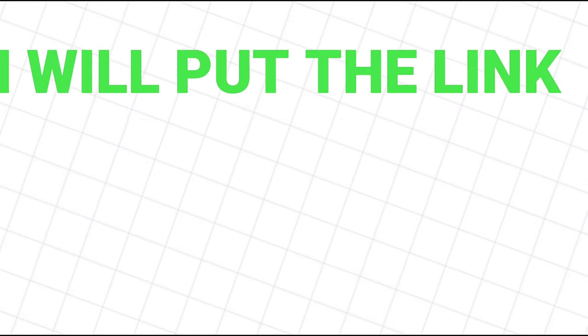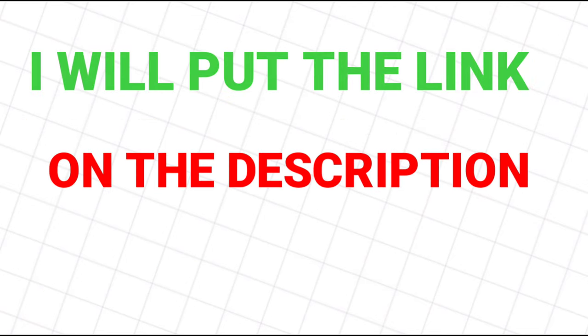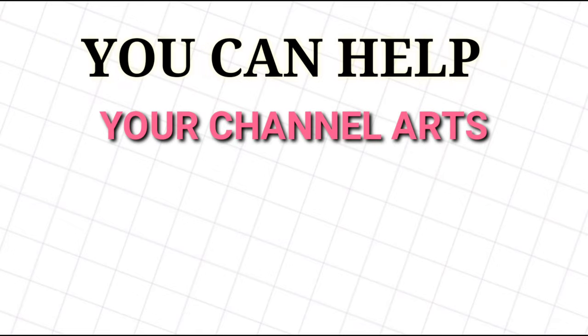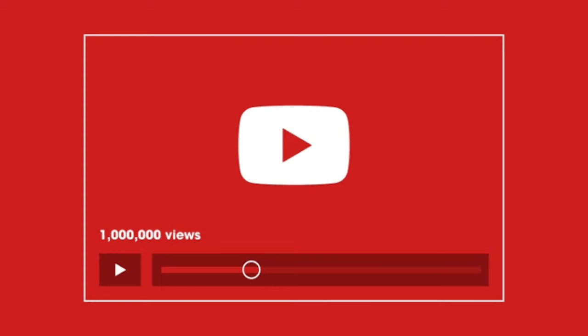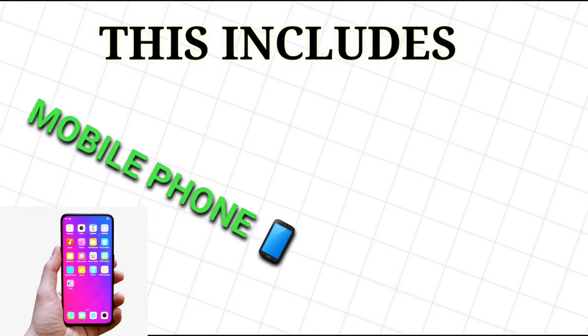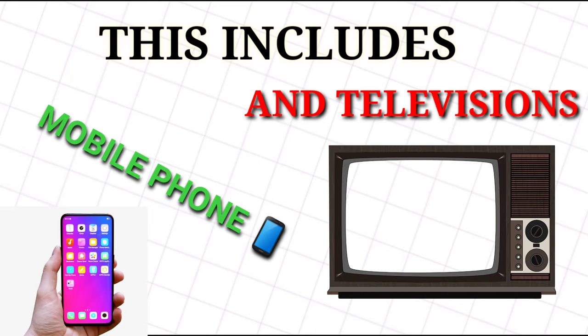Channel art - you can help your channel stand out from the crowd by customizing your channel art. YouTube provides a great walkthrough of this process complete with dimensions and how your artwork will be displayed across a variety of devices including mobile phones and televisions. Be mindful when choosing your channel art.